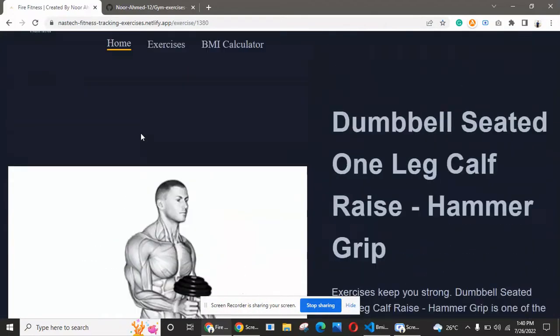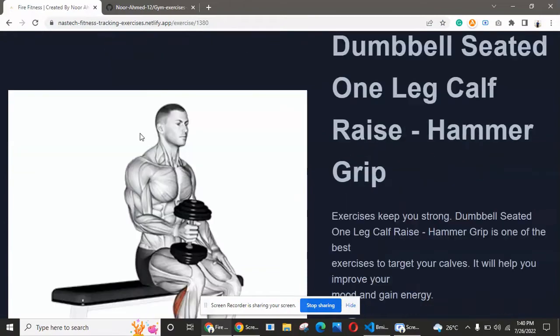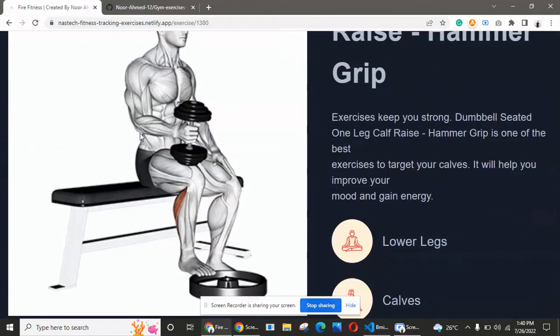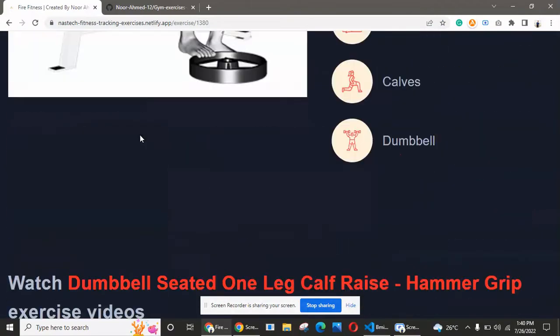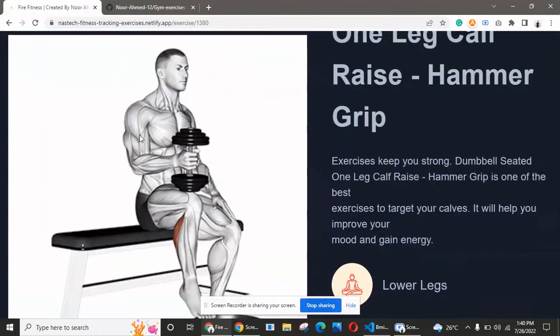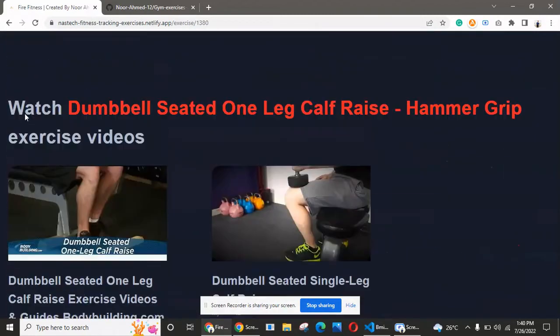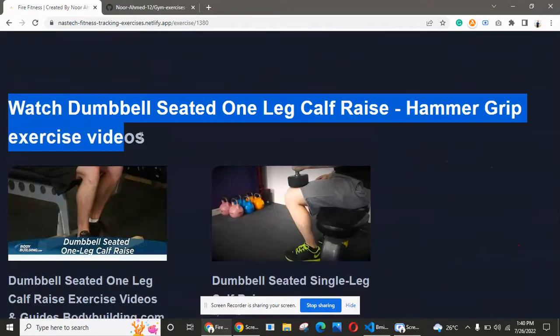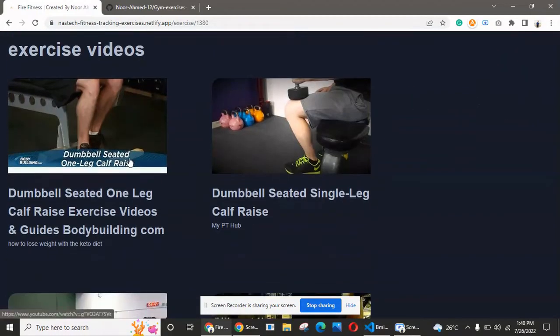Let's click on this exercise and we will get all the details and guidelines about it. This is a dumbbell seated one-leg exercise with different components.